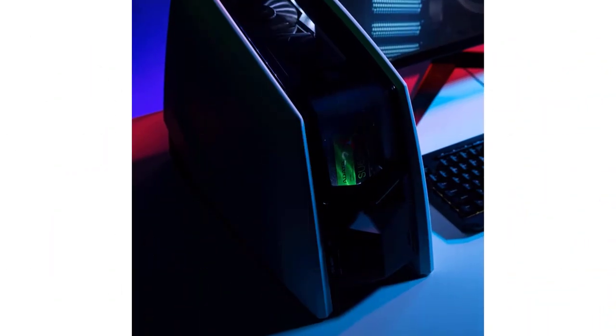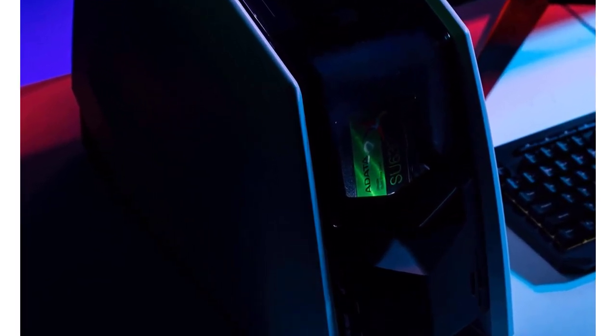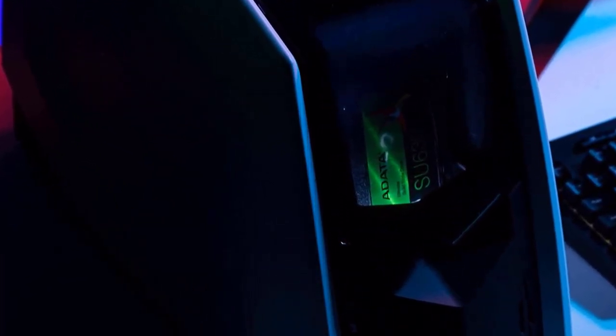Pros: Excellent gaming performance, includes a hard drive for bulk storage, tempered glass RGB case. Cons: Motherboard lacks overclocking.